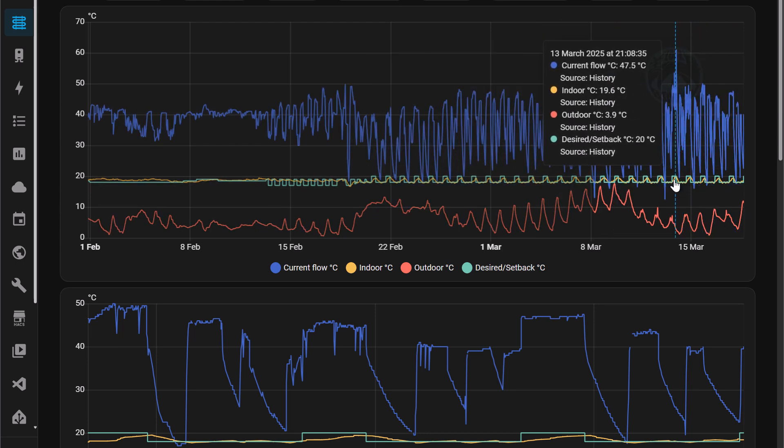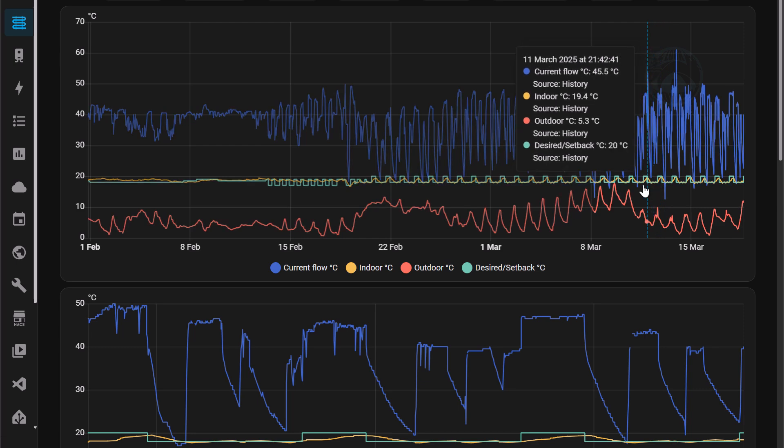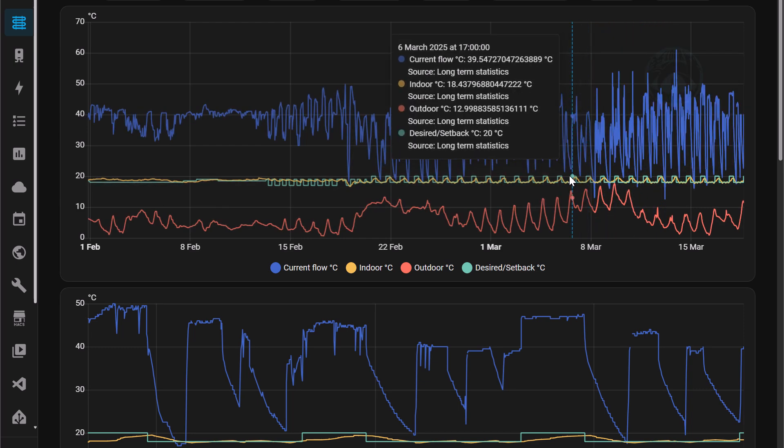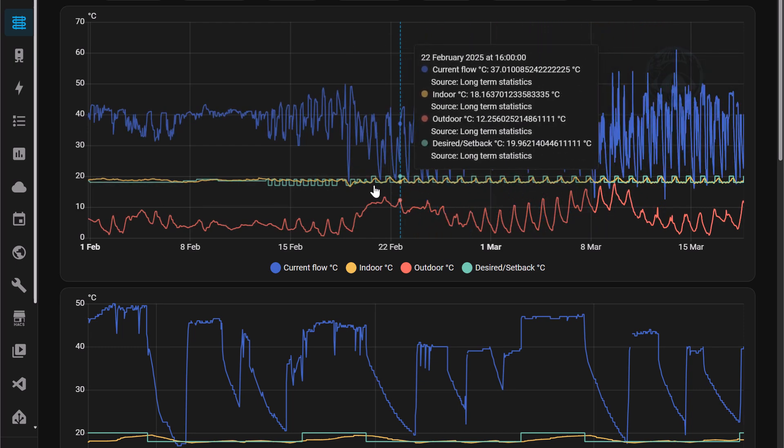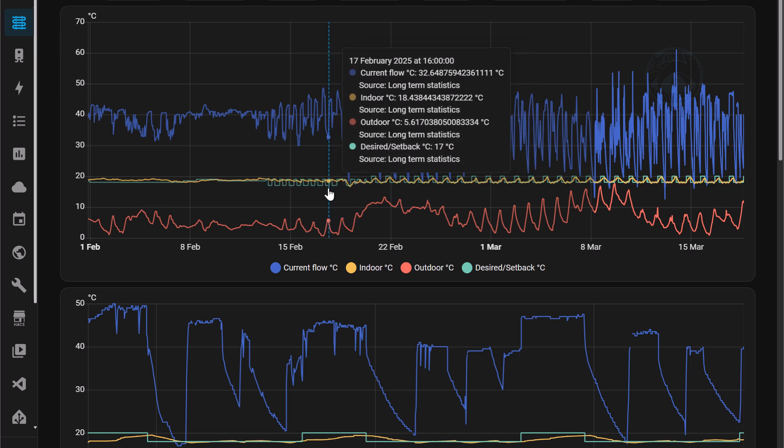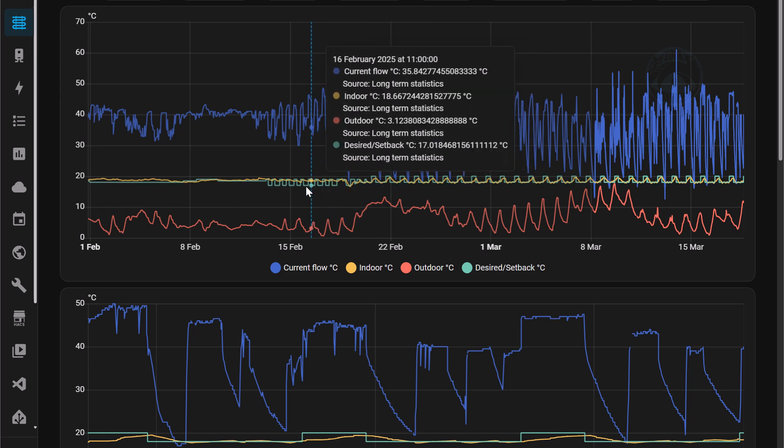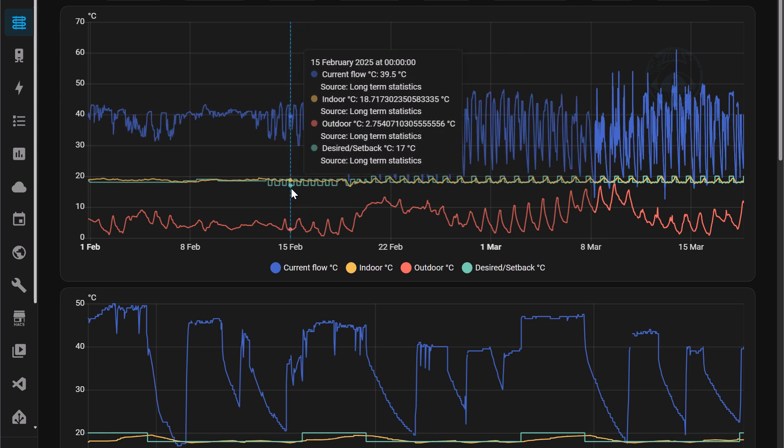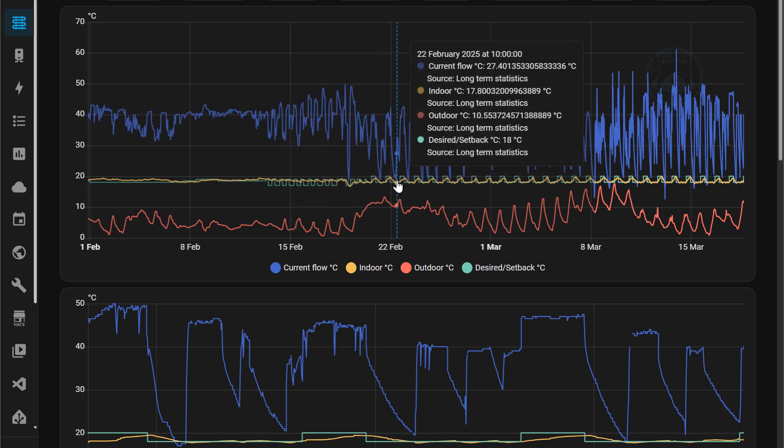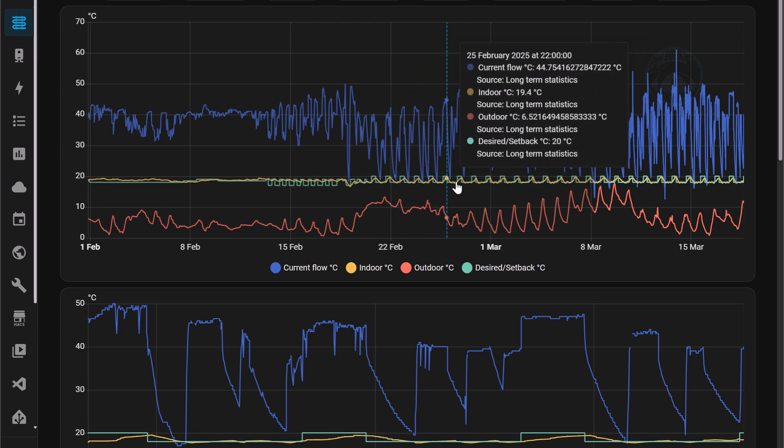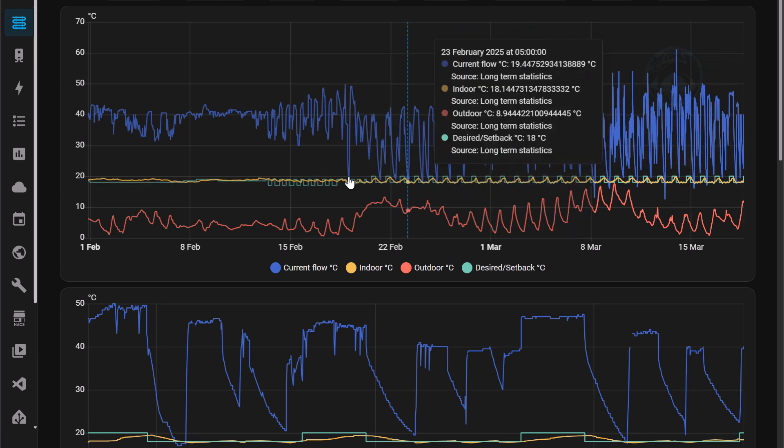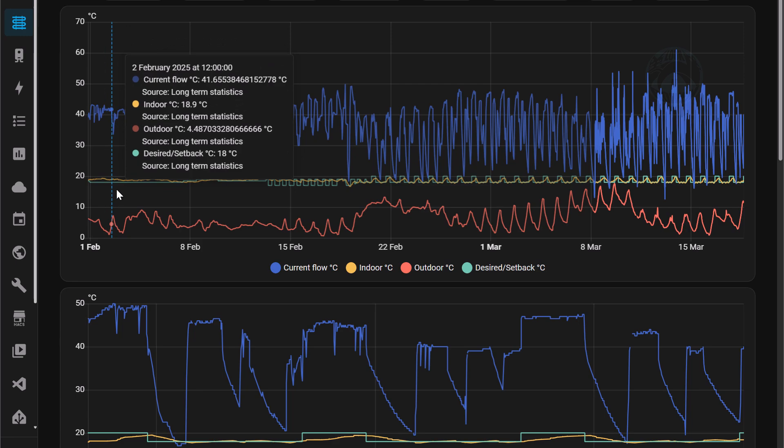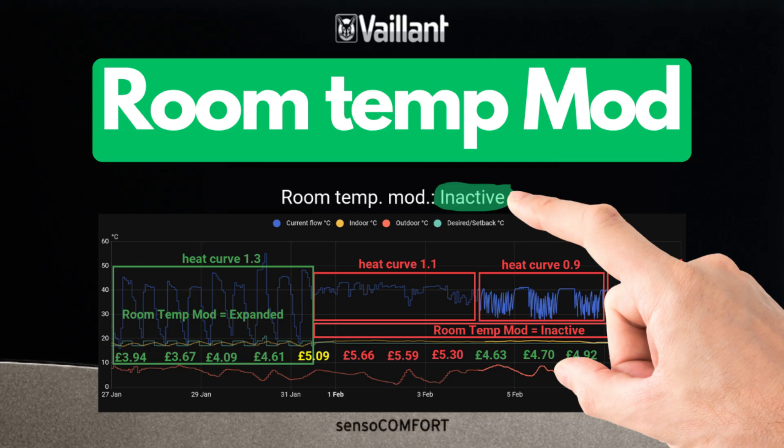As you can see, the yellow line which is the indoor temperature is pretty much consistent throughout the course of this past month. So around about the 19th of February I switched over from room temperature mod equals active to expanded. But before I talk about what changes I made and how I've been able to achieve these consistent results, let me just go back and do a recap of what I discussed in my previous video.